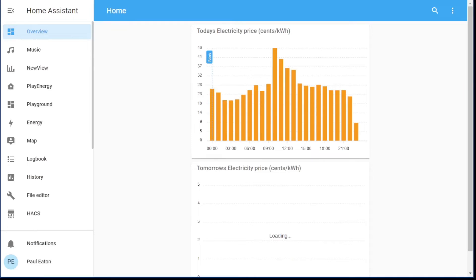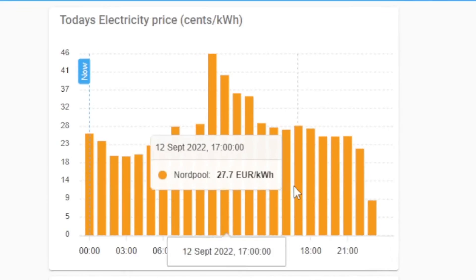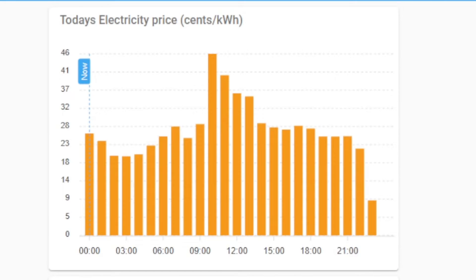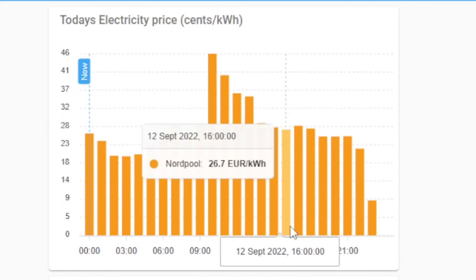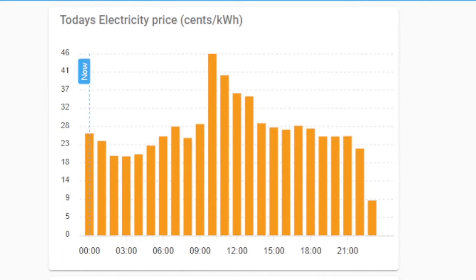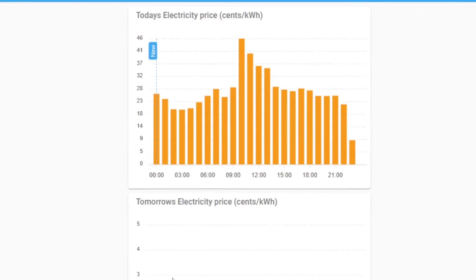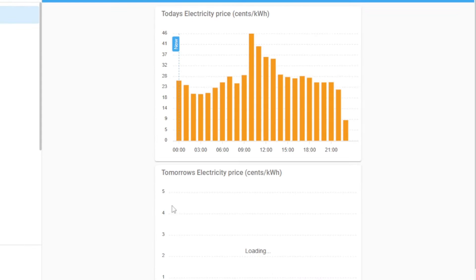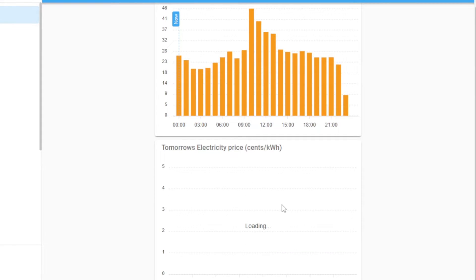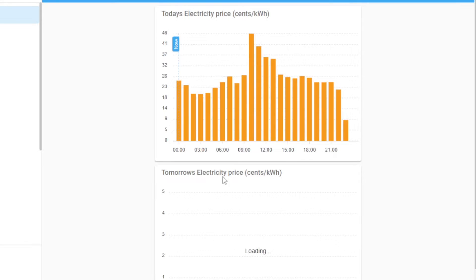You might have seen this dashboard before. This is the Nord Pool data, but this is an Apex chart card that I've built here. It normally would show tomorrow's electricity price, but it hasn't been auctioned yet — that's why most of the day you'll see two graphs here.